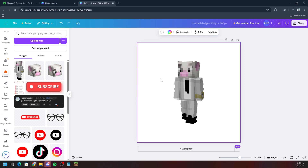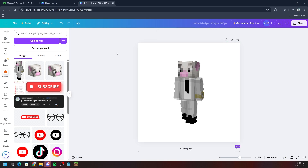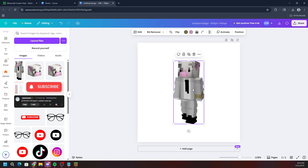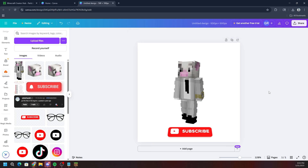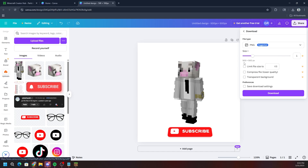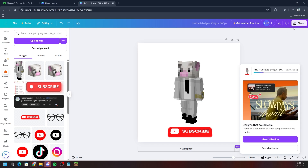I should mention that with the free version of Canva you can't remove the background to make it transparent — I used Adobe Photoshop for that. Either way, I recommend a 500 by 500 canvas. Once you're happy with your image — I've got my character and a subscribe button — click the share button on the top right, then click download. Make sure it's 500 by 500, and if you need a transparent background use Canva Pro or another editing tool.